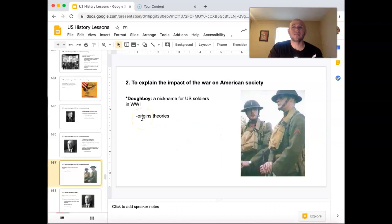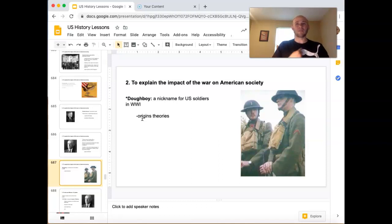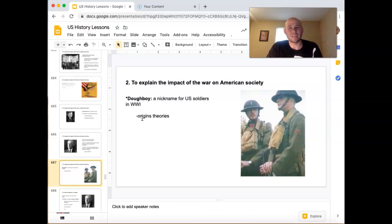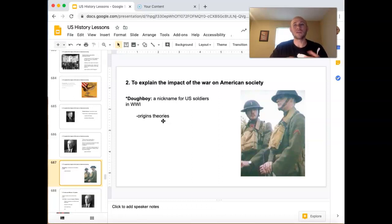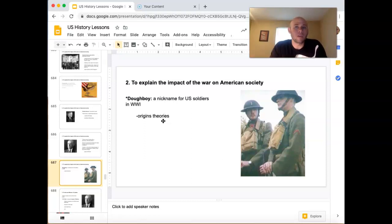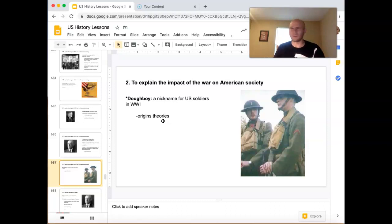U.S. soldiers were called 'doughboys' — that's just what they were commonly called. Nobody really knows for sure why. My old history book said it was because their buttons looked like biscuits. But when I was at the World War I museum, the tour guide said the official view is that when General Pershing was leading Americans after Pancho Villa in the desert, white dust would collect on their uniforms so they almost looked like dough. Either way, they were called doughboys.